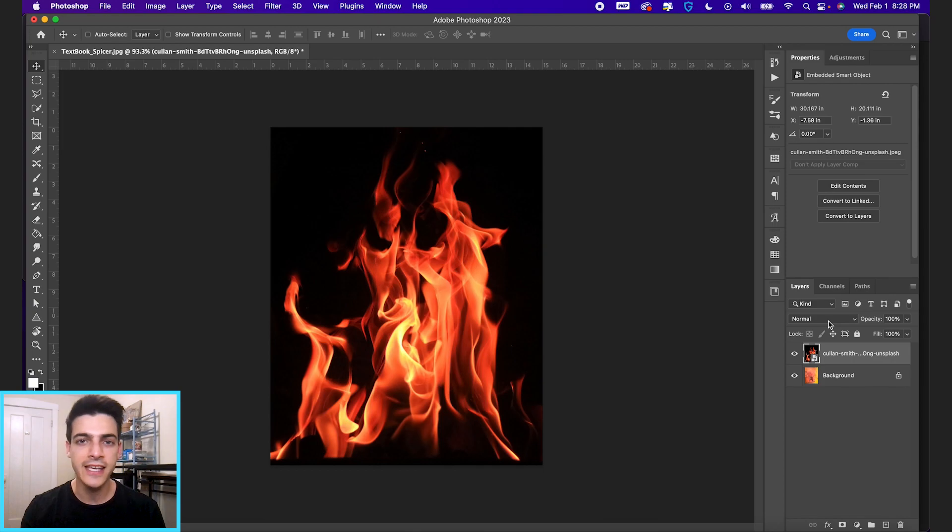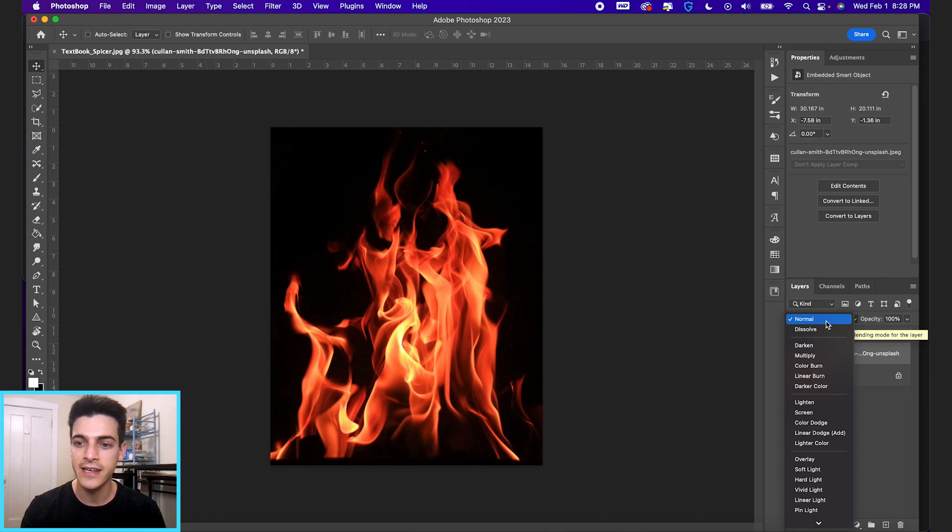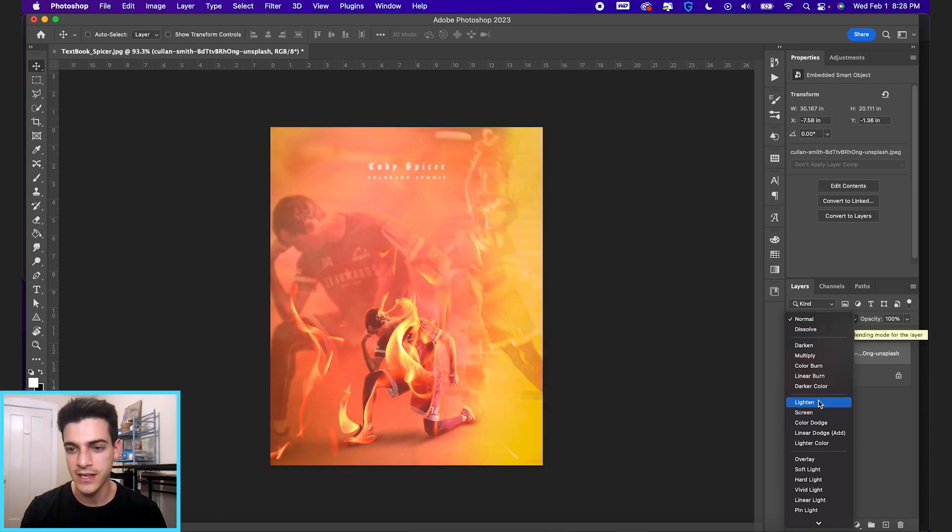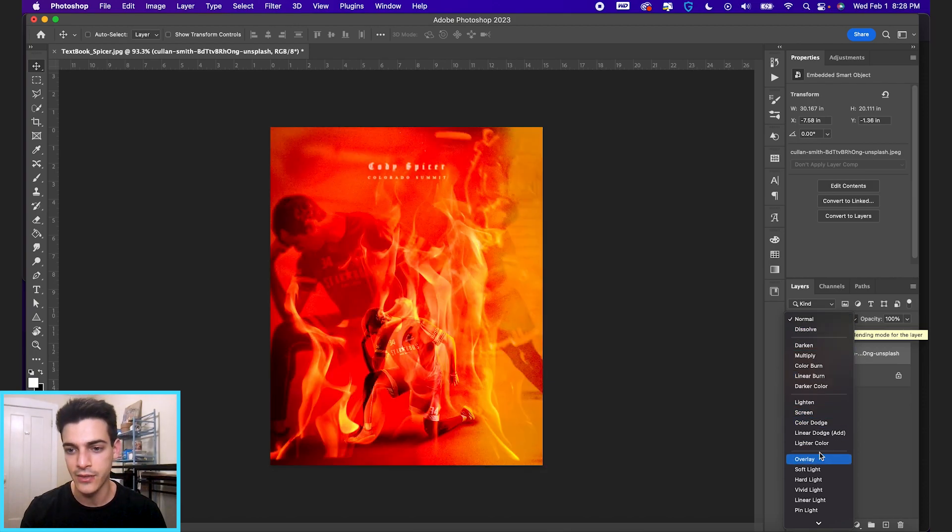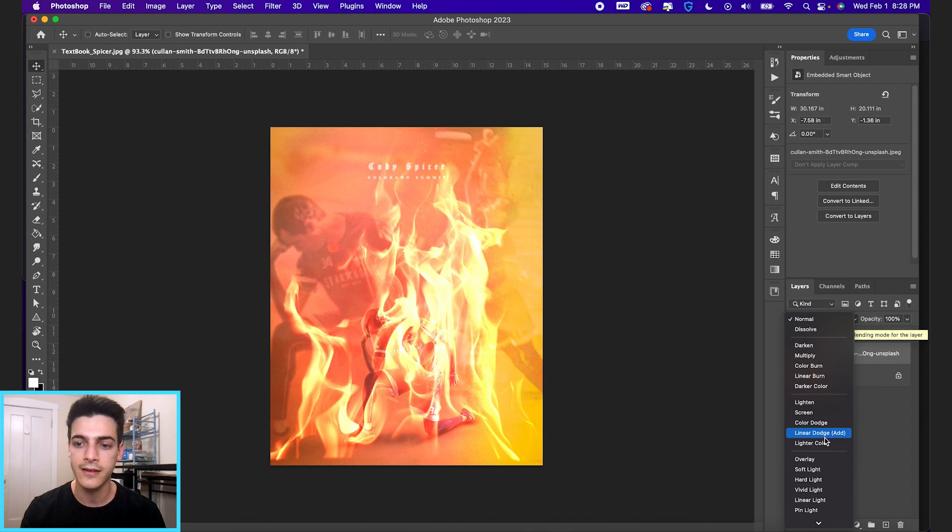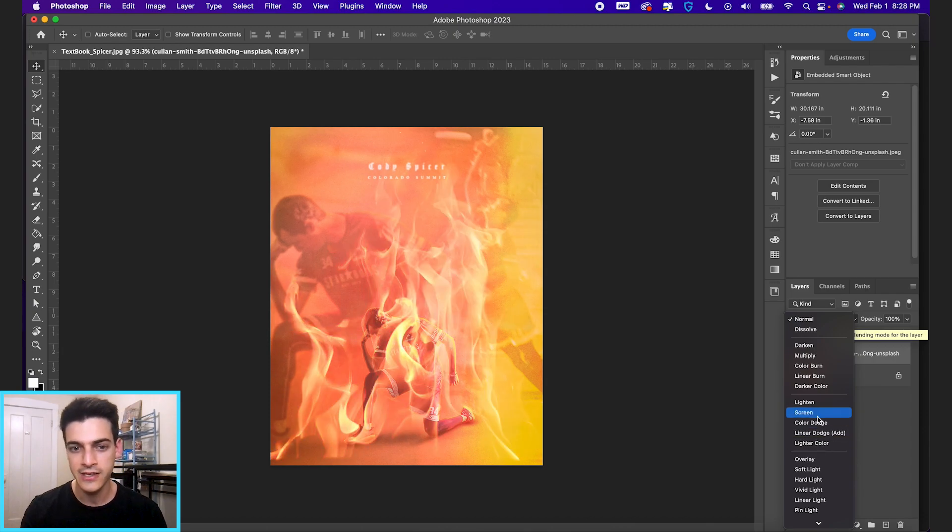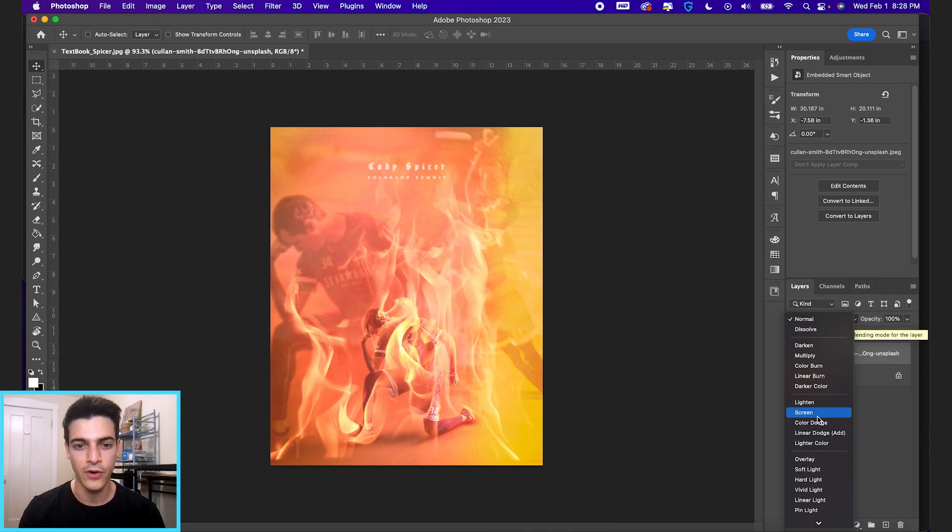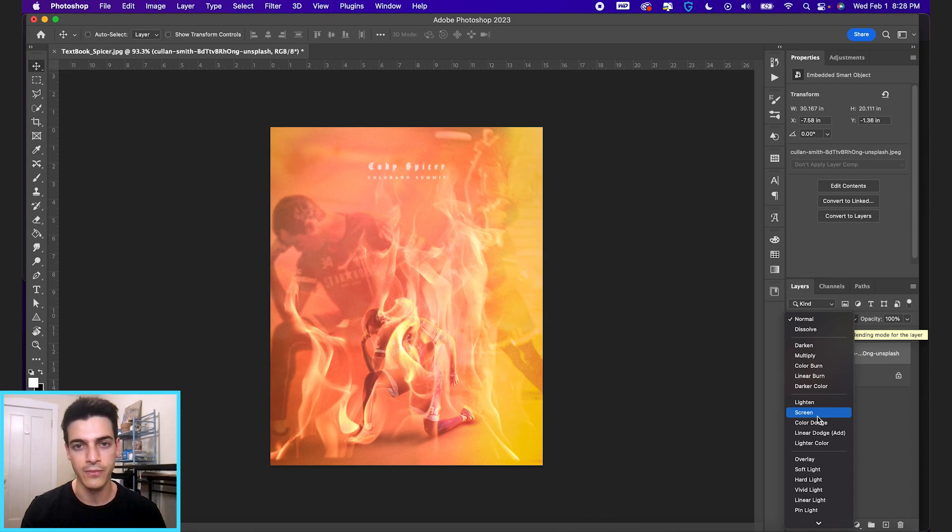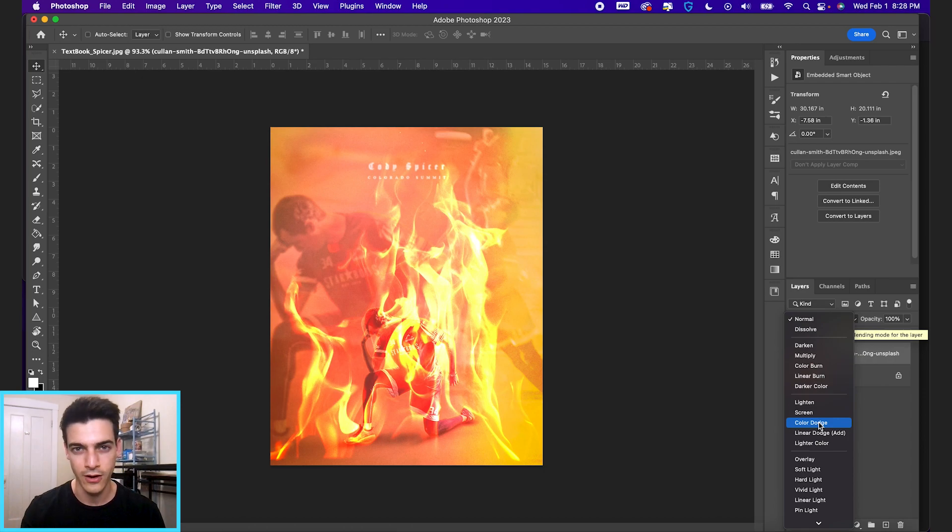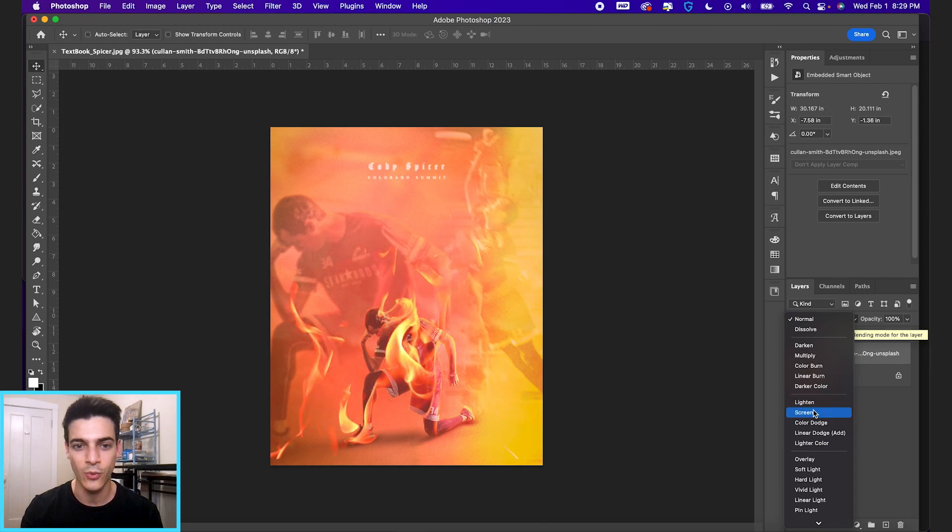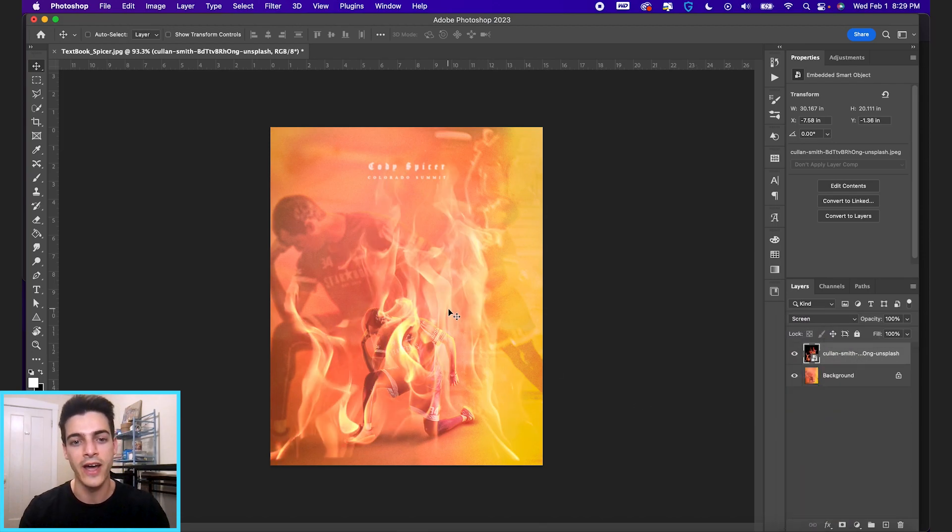The key is just using blend modes to find what's right for you in your design. Your best bet is gonna be something in this section here, from lighten to lighter color. Screen is a classic that's gonna remove all of the black from the image, and you can use things like color dodge to get a more harsh extreme effect, linear dodge. I would just play with these and see what works for the image that you have.